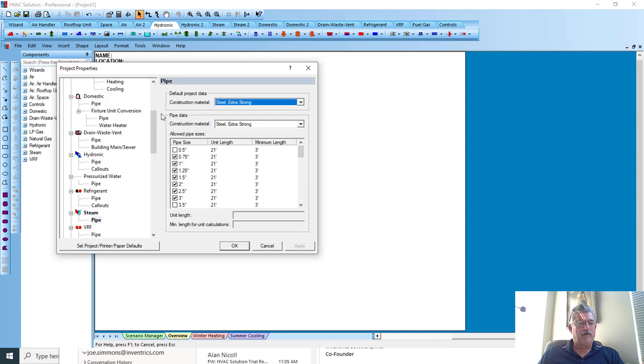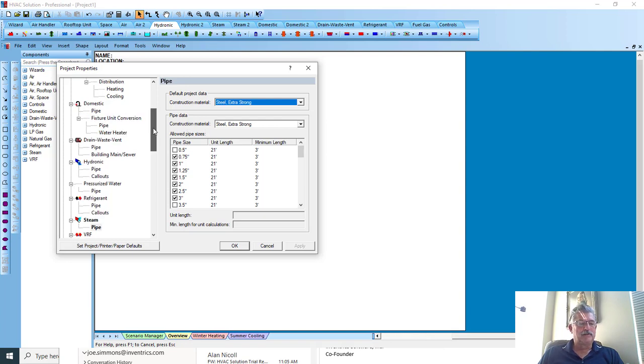So anyway, those are the different systems and how you go in the project properties to change the piping material type.